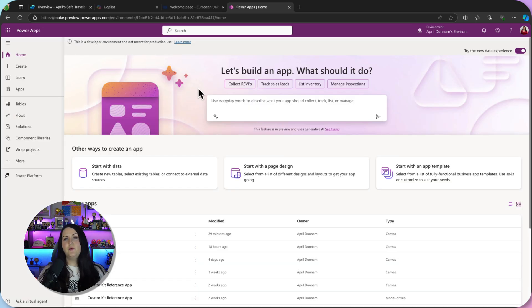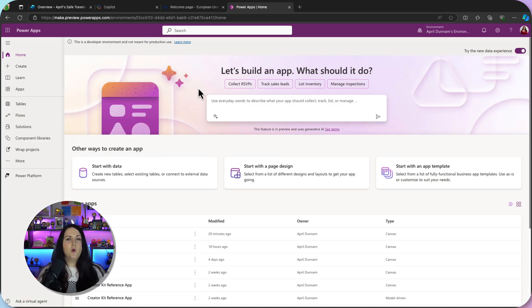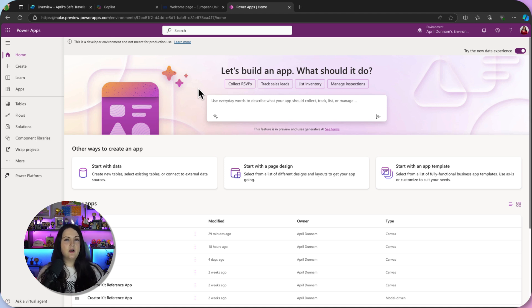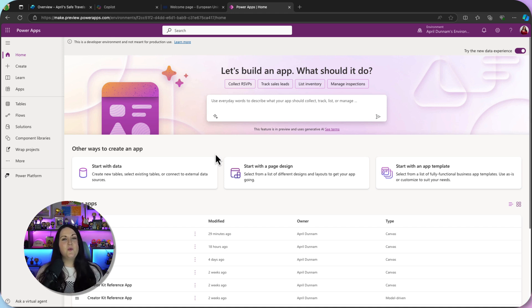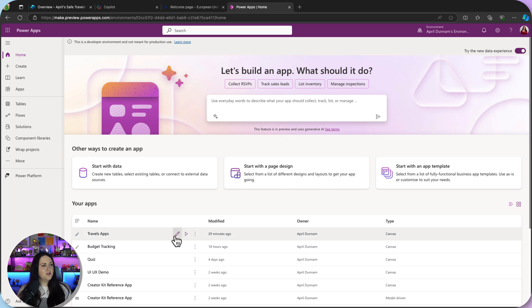Now that we bound our application to the copilot in Copilot Studio and published it, we can go back to make.powerapps.com and run the application as an end user to see what this experience looks like. So here's our safe travels app. So we'll click play on that.